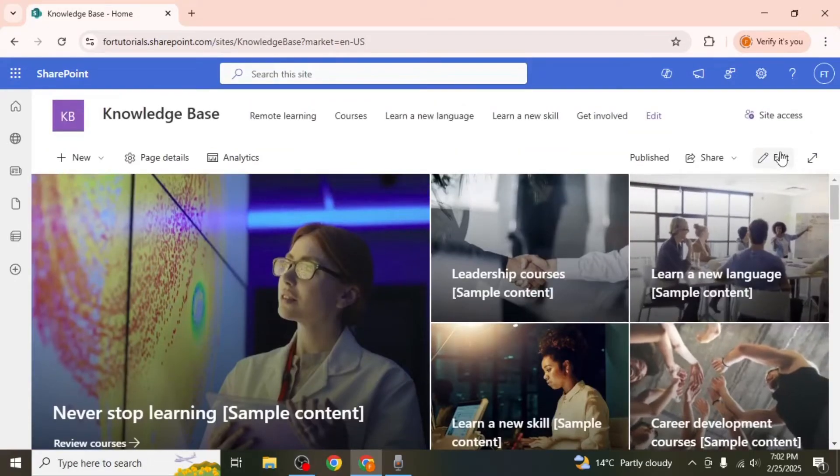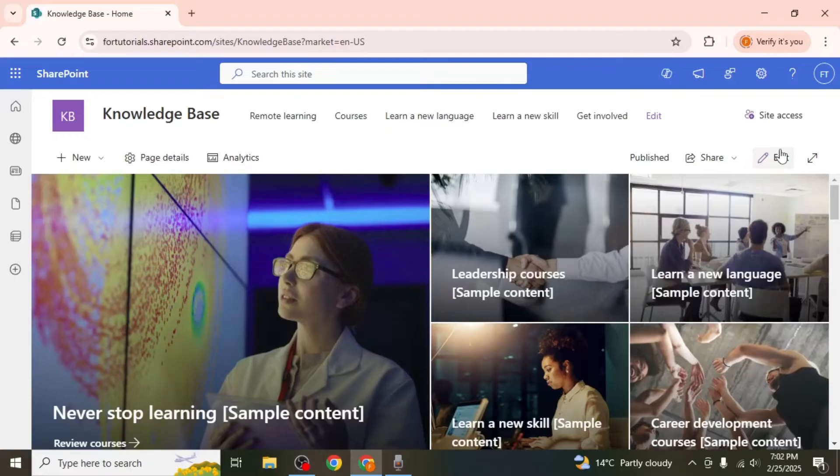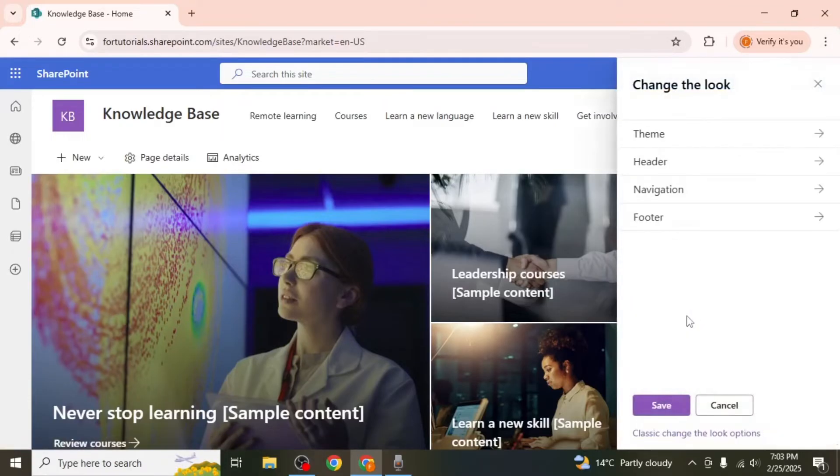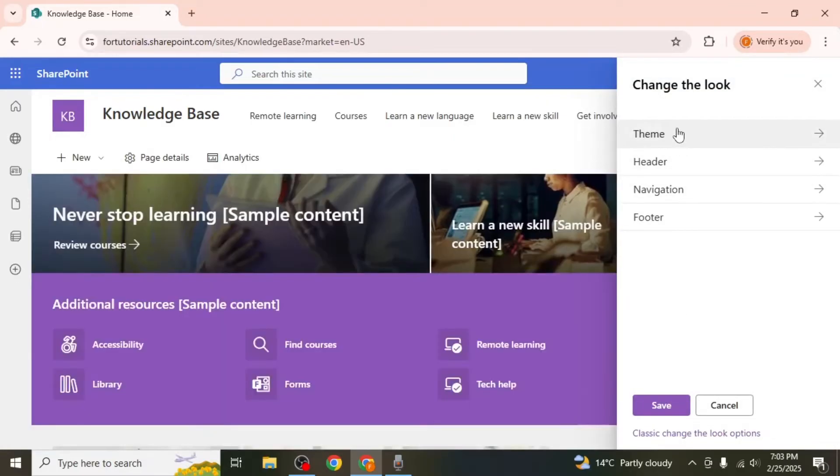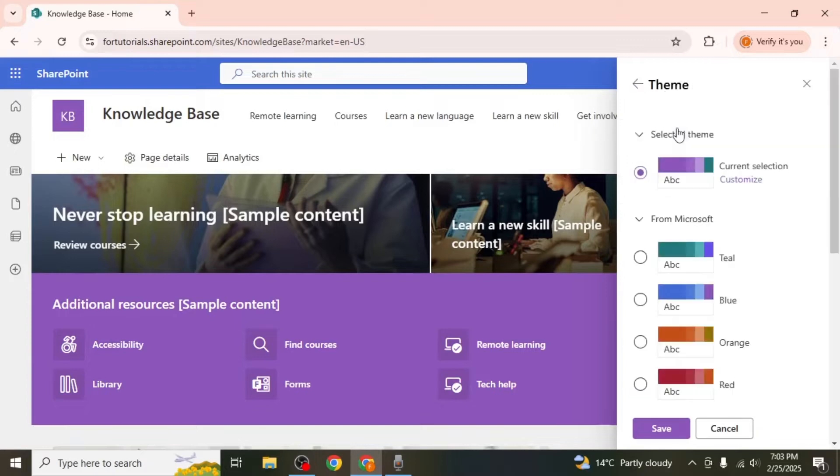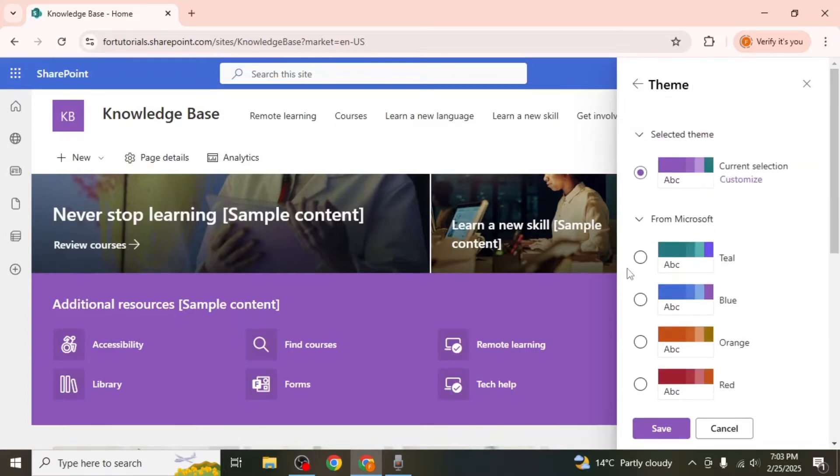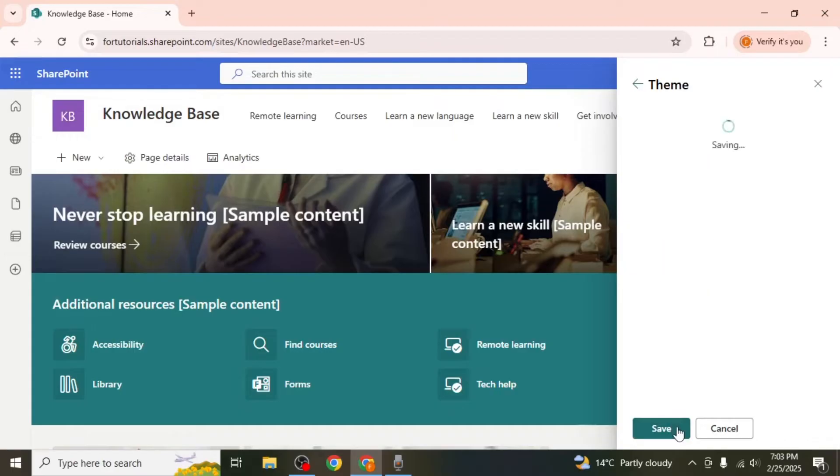Click on the gear icon at the upper right hand corner of the screen and select change the look. Here you can modify the theme, header, and footer of your site. To change the theme, click on theme and select a color scheme that suits your organization. Don't forget to click save after making changes.